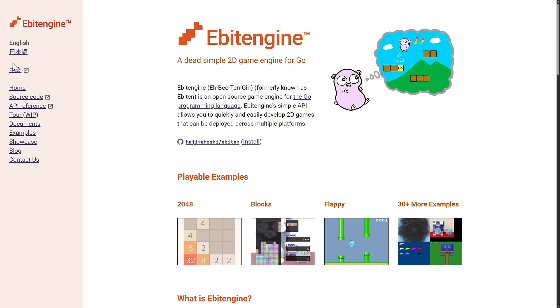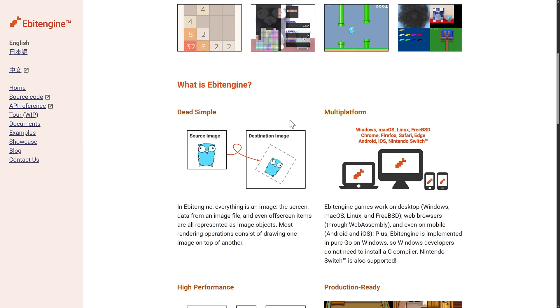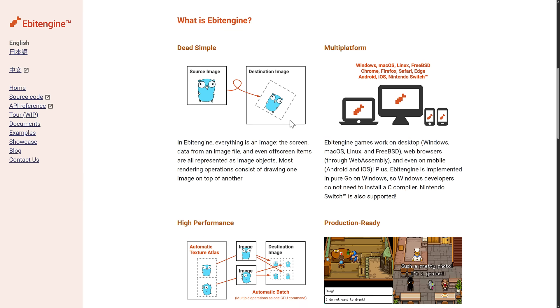So the Abitengin is an open source game engine, super straightforward and simple in how it does things. It is documented. There are a ton of examples available. But the idea behind it is the dead simple aspect. Everything is an image. The screen is an image. The data is an image. Off-screen items are images. Everything is an image.